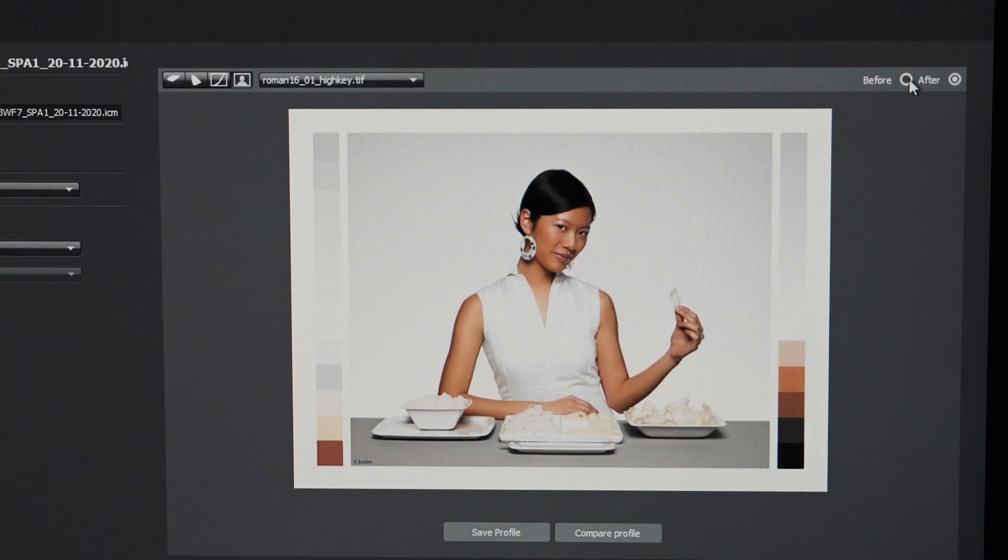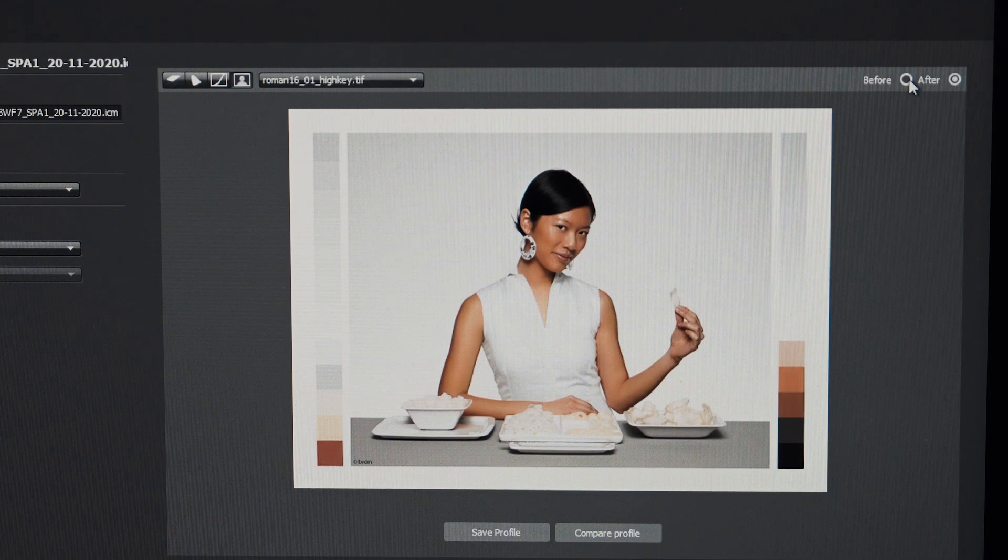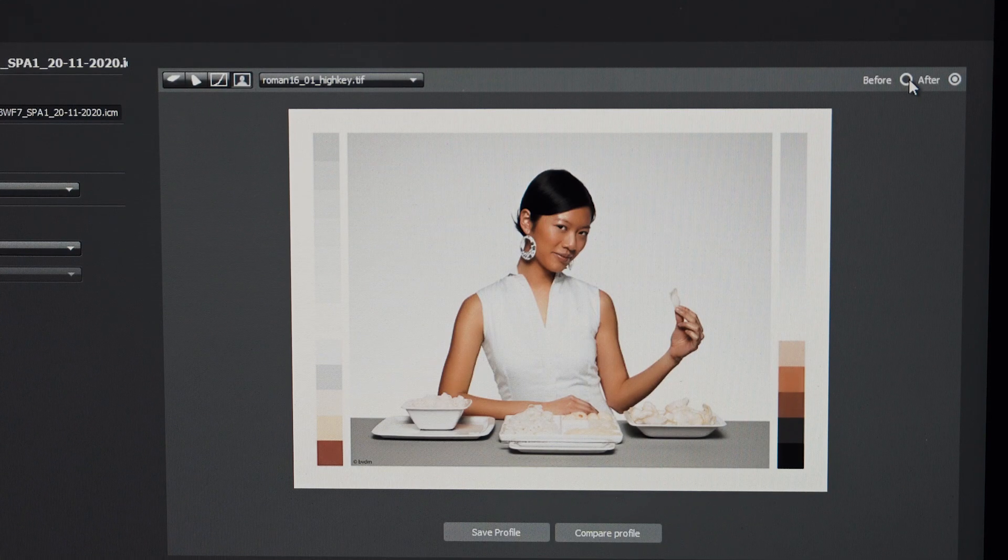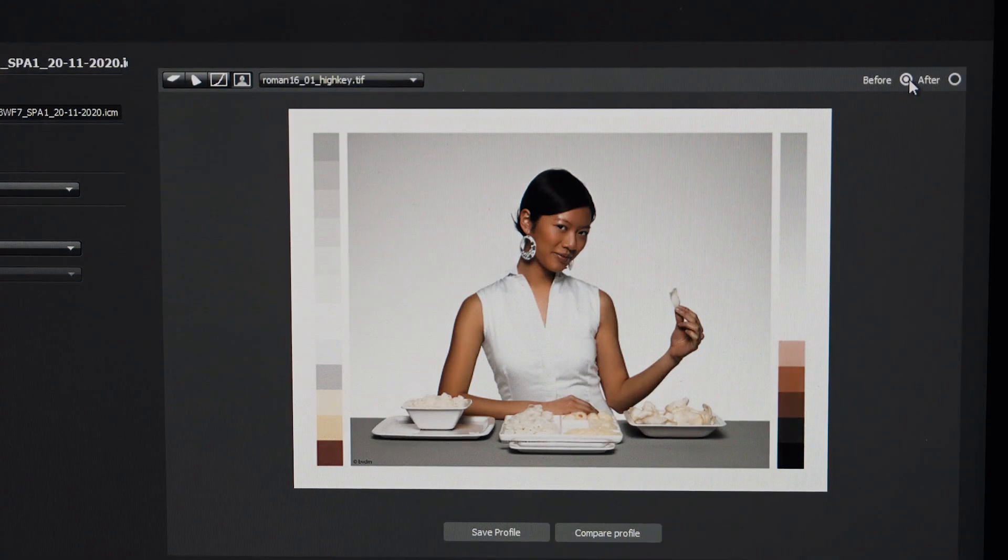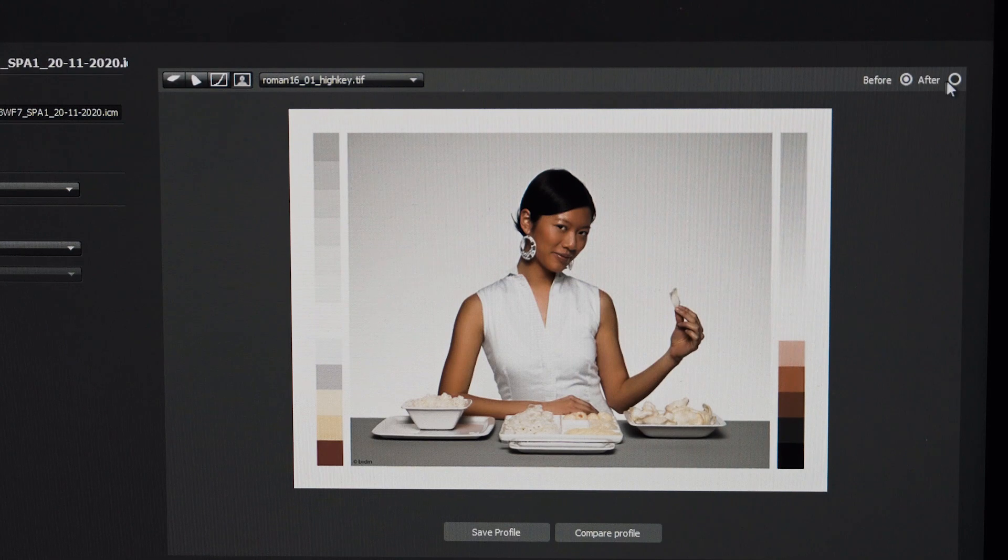I can definitely see straight away after calibration the display has gone a little bit more warmer and definitely has gone a lot more magenta as well. This is out of factory and after calibration.